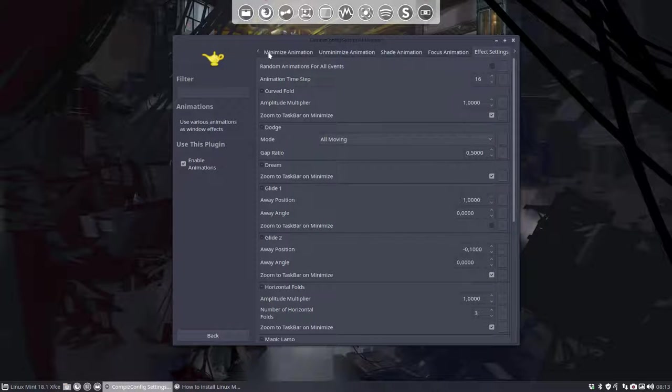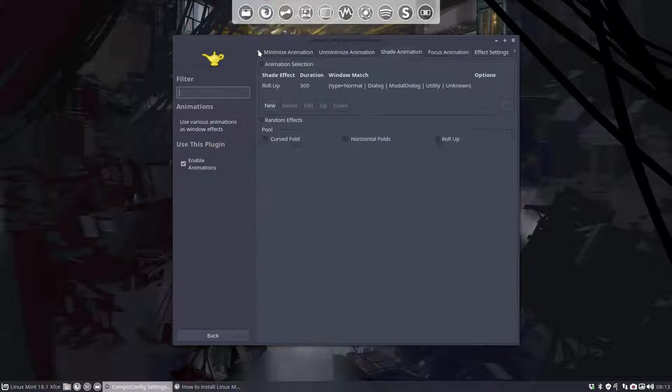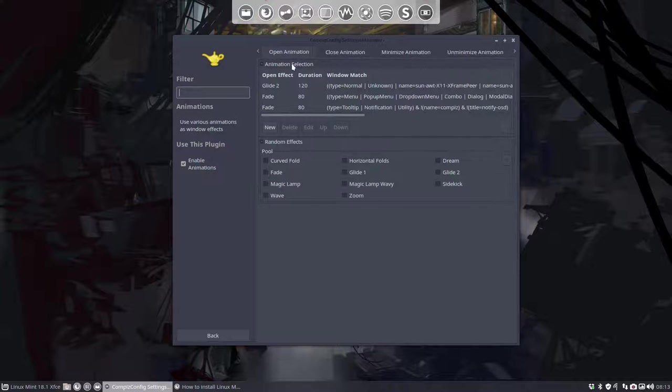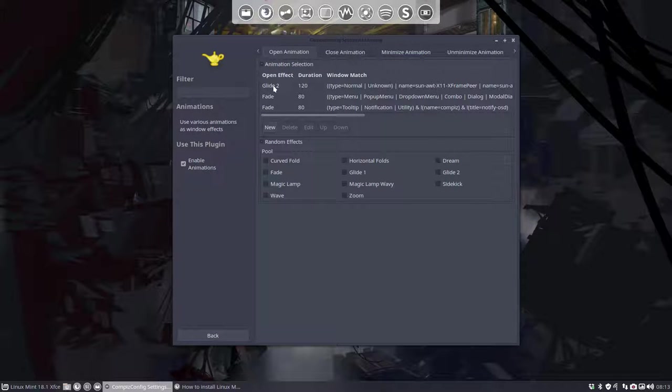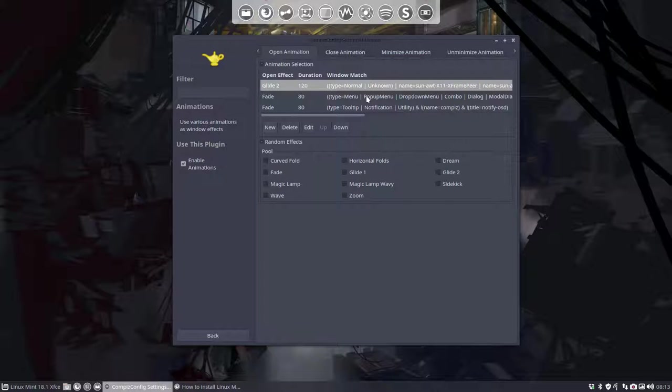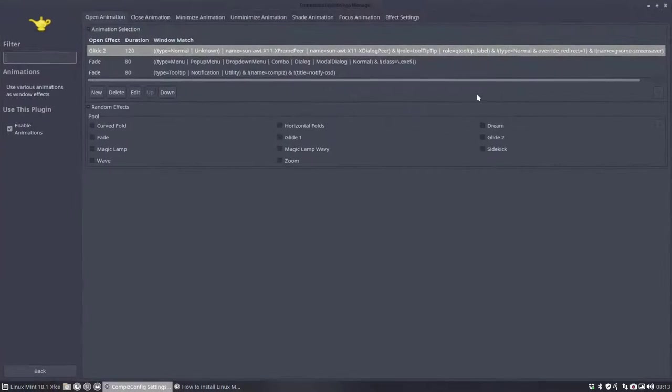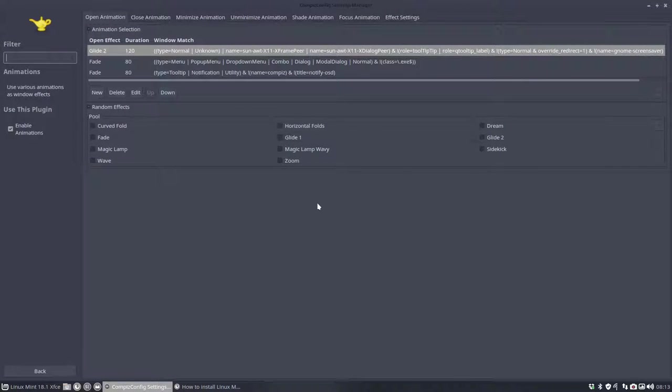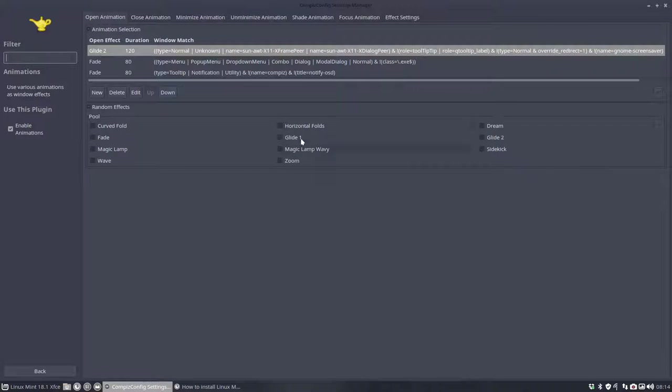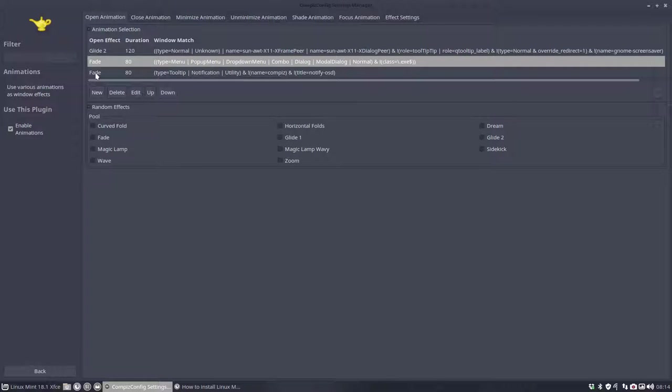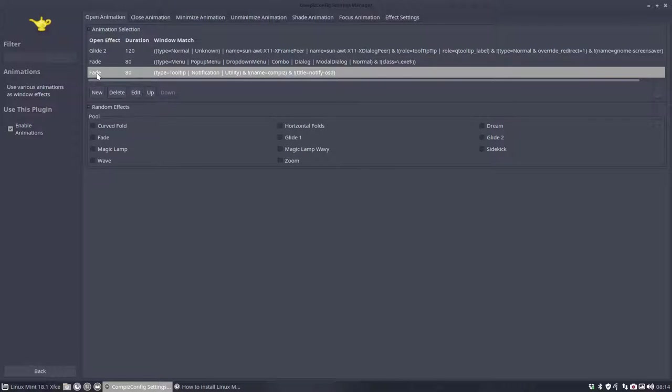So open animation, lots of possibilities. These are, let's make it a bit bigger. This is our pool, so this is all you can have from effects. And then here we have all the opening effects, what you should do.